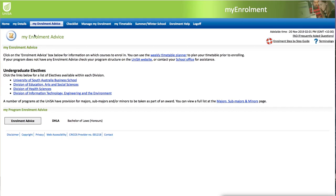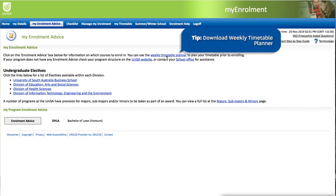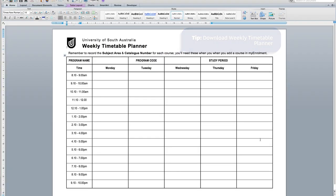You may also wish to download a weekly timetable planner from your My Enrolment Advice page to help you map your timetable. Return to your enrolment advice document and repeat this step for each course you are looking to enrol in.